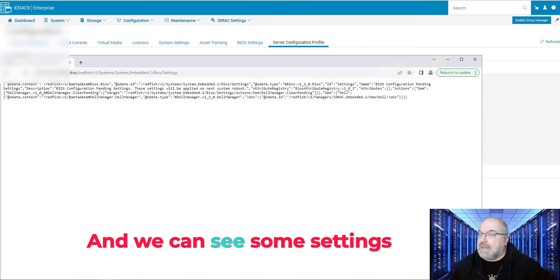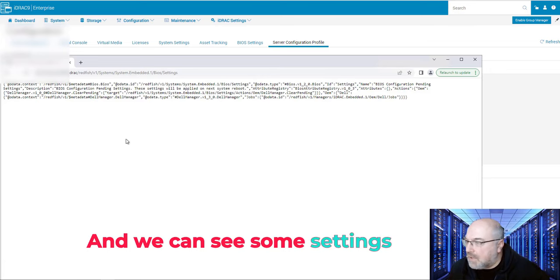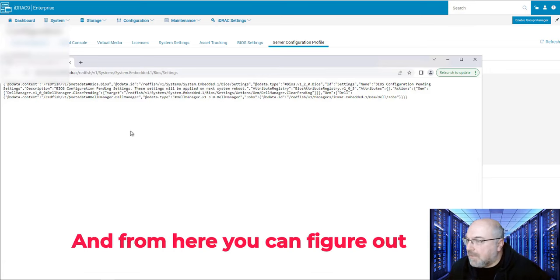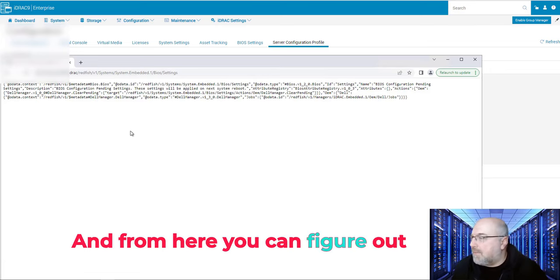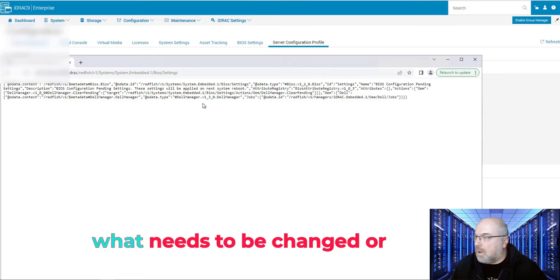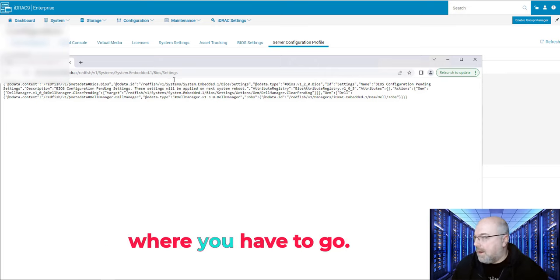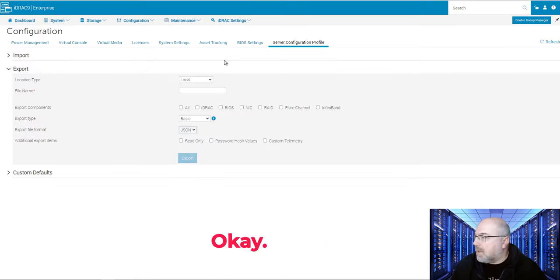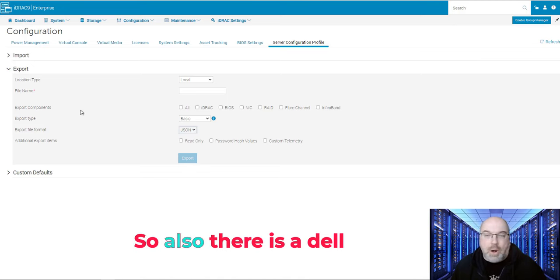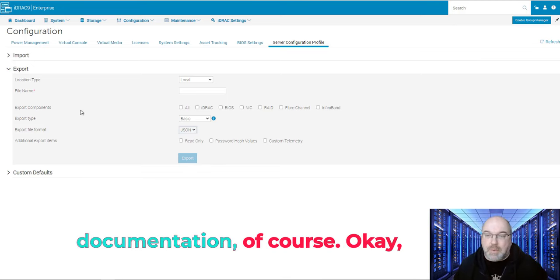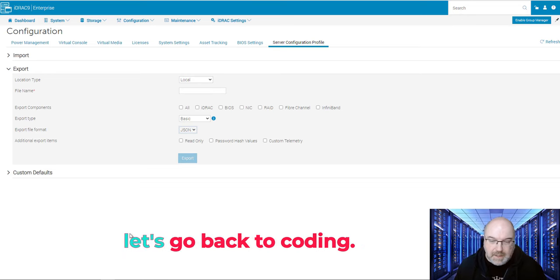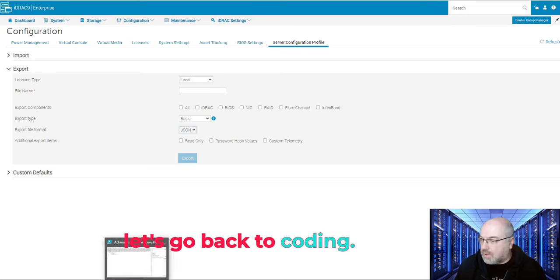So what we need to do is to take this, enter, and there you are, there's a lot of settings over here. But if we want to go even further, we can go to BIOS, and then what we are interested in are settings. And we can see some settings over here, and from here you can figure out what needs to be changed or where you have to go. So also, there is a Dell documentation of course. Let's go back to coding.